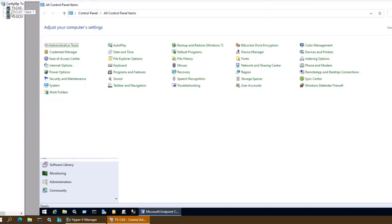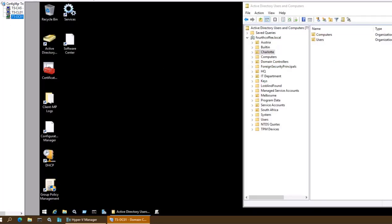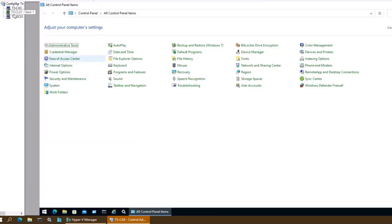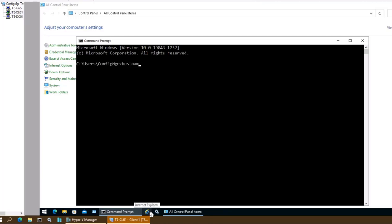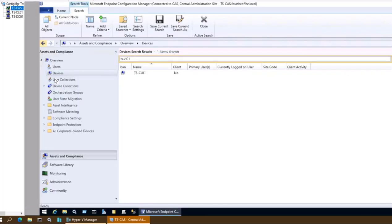To simulate this environment we have three devices: one which is an MCM server, second which is our client computer where we are going to install the Configuration Manager client through GPO, and third which is the domain controller. The first thing we are going to check is the device tscl01, where Configuration Manager client is not installed — we can verify that in control panel. Also in the MCM server, if we find this particular device, we see client is not installed.